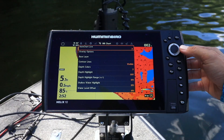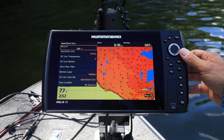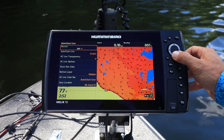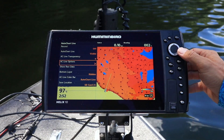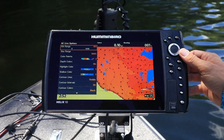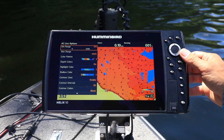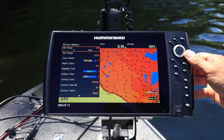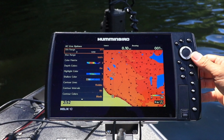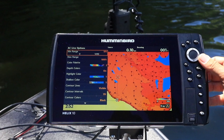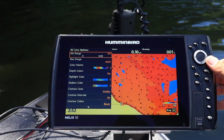From the AutoChart Live menu, choose the AC Live Options submenu. Then adjust minimum and maximum range to suit the depths on your map.